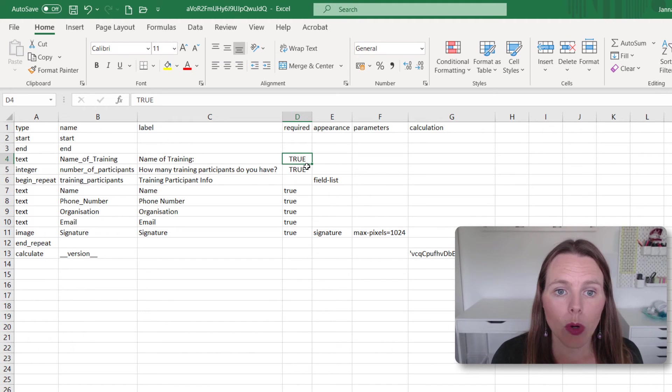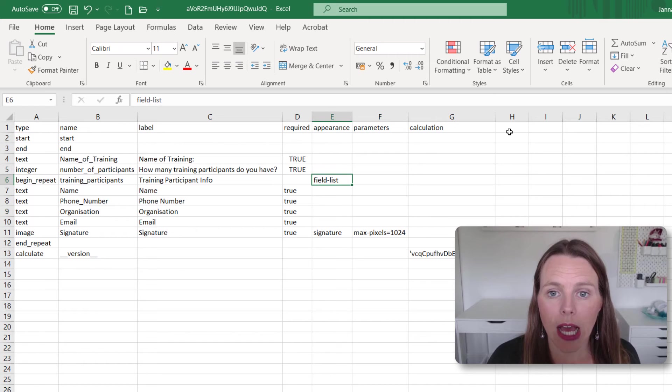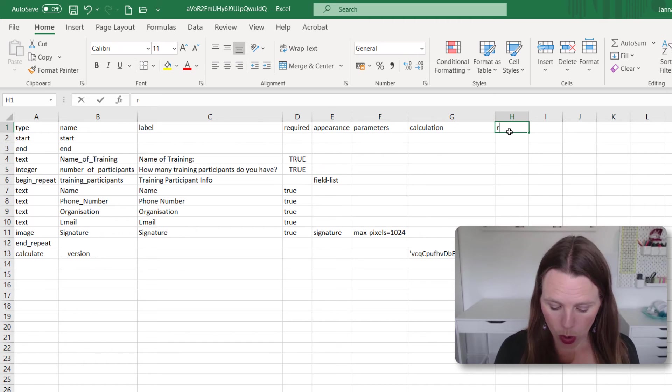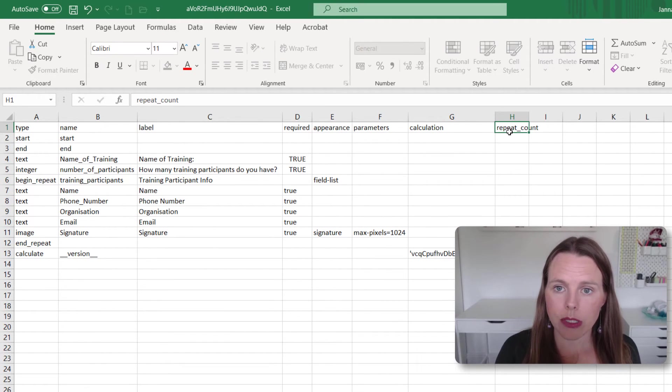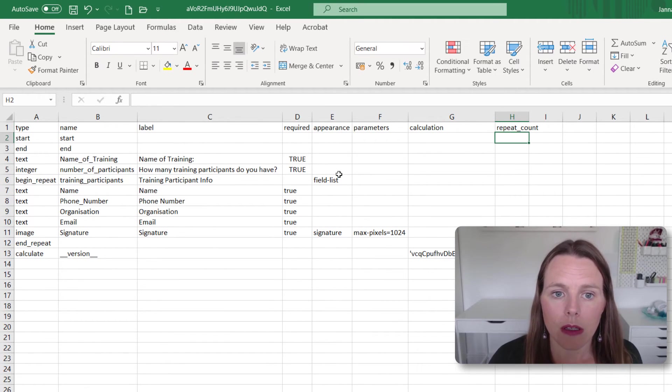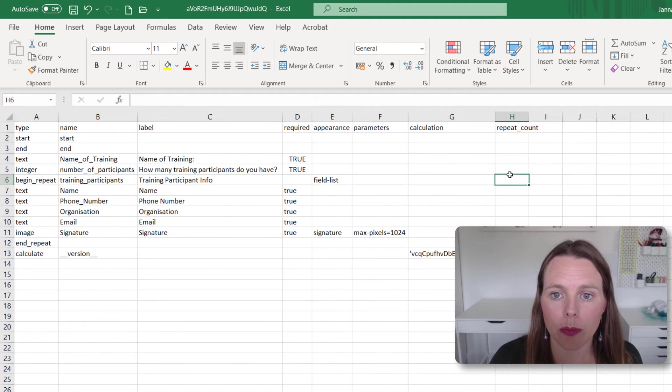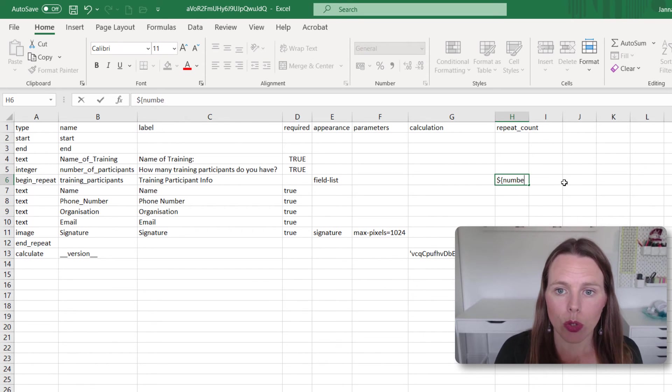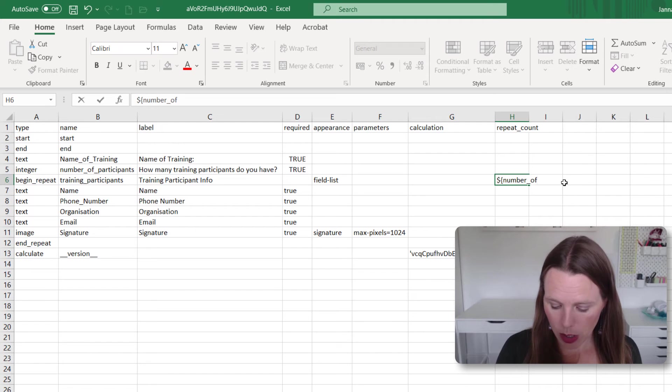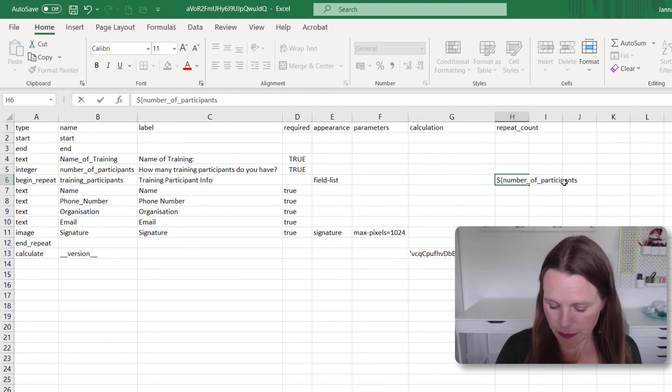And then what we're going to do in the begin repeat, we're going to add a column called repeat count. And where it says begin repeat, in this column repeat count, we're going to make a reference to number of participants.